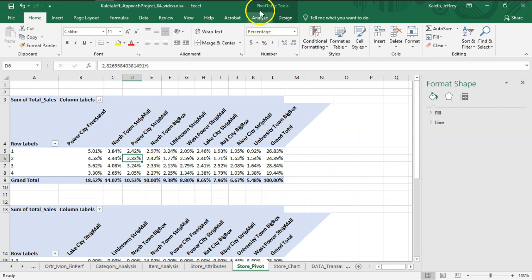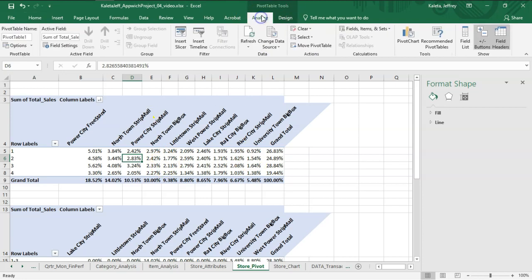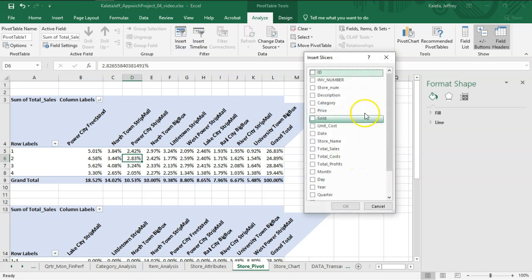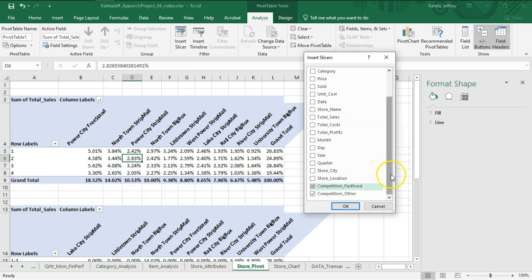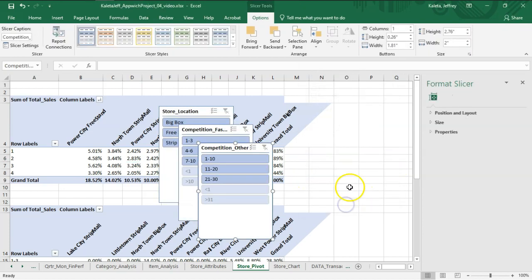Now slicers can be easily put in. Once you're selected on it, you'll have Pivot Table Tools at the top. Hit on Analyze, say Insert Slicer, and we wanted Competition and Location. Boom. So our three slicers are there.